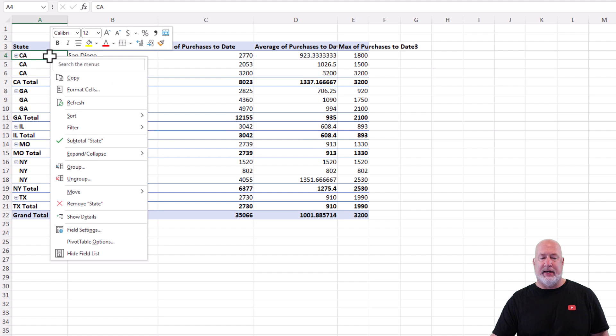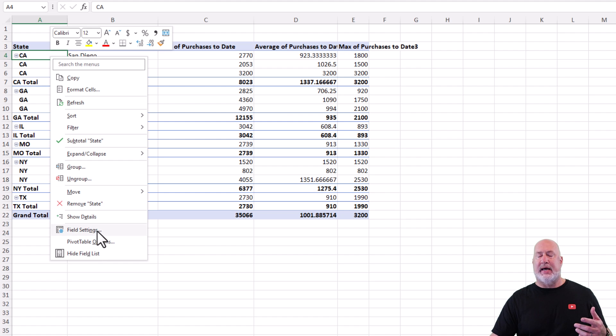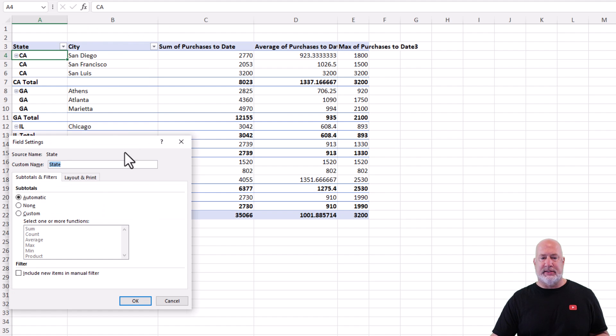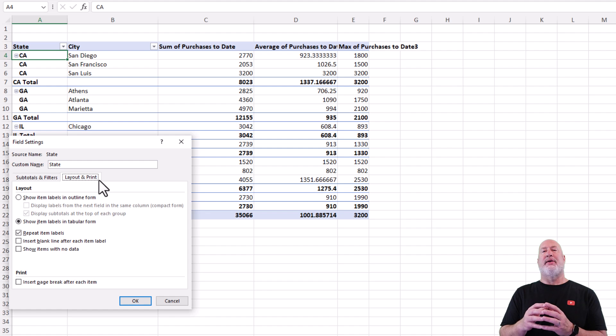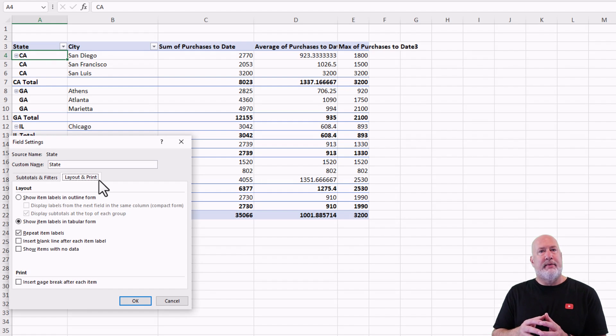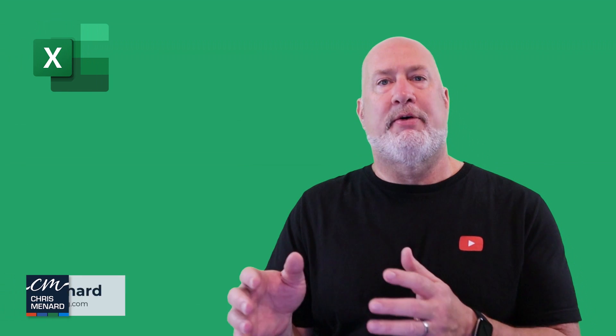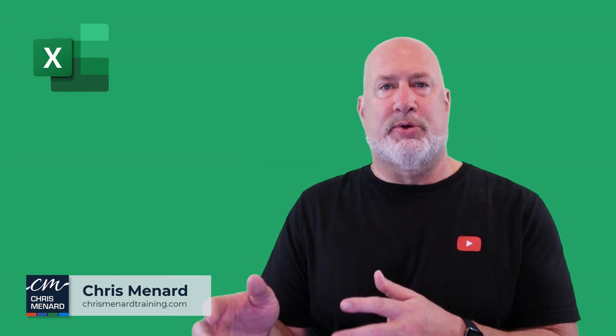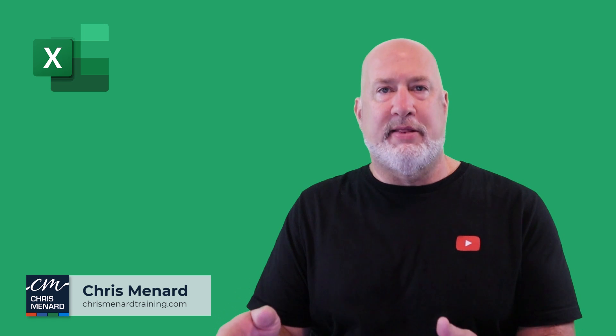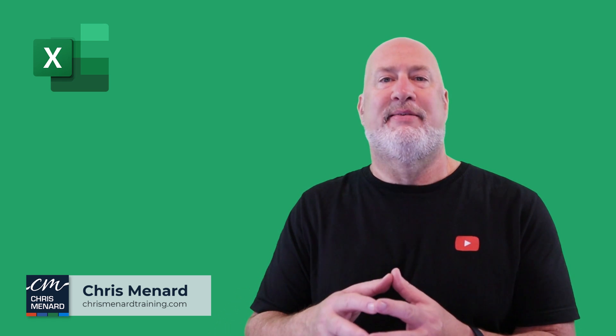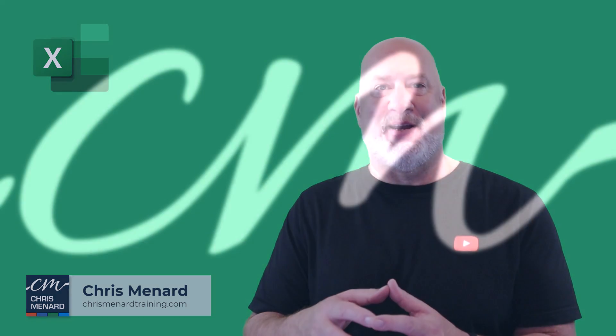And the third item that we covered is repeating these rows. Just right click. And that's not options. That is field settings. And that tab was layout and print. I appreciate your time. Feel free to subscribe to my channel. Ring the bell. Have a great day. Thank you.